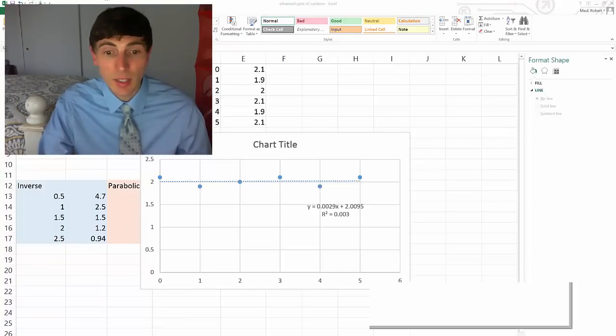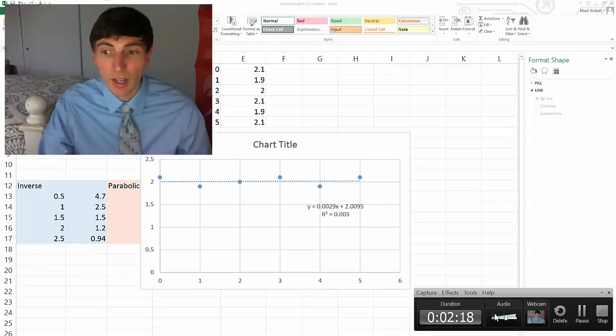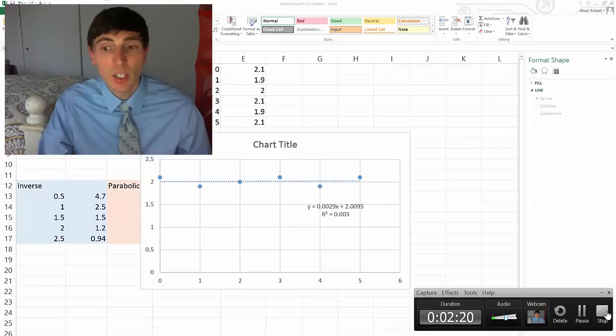This has been a video, and I hope this has been helpful, showing you some advanced techniques for graphing.